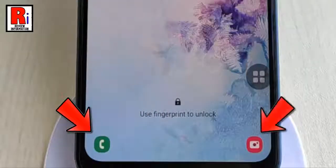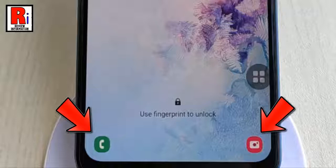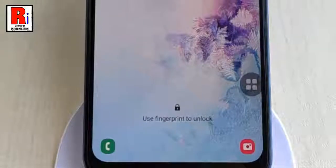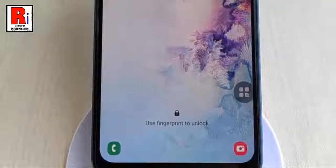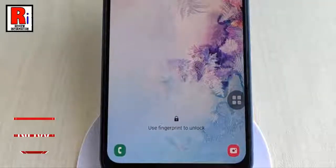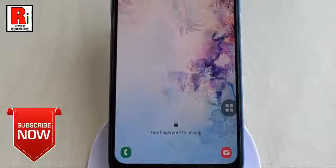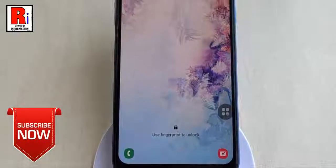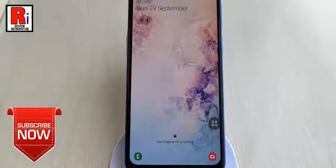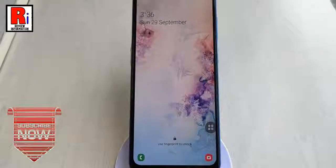Phone and camera are the default apps that show up on the lock screen of Samsung Galaxy A30, A50 and other modern Galaxy models. You can launch them quicker right from the lock screen by swiping from the left and right corners respectively. But you may want to change these default apps to those you use most often.